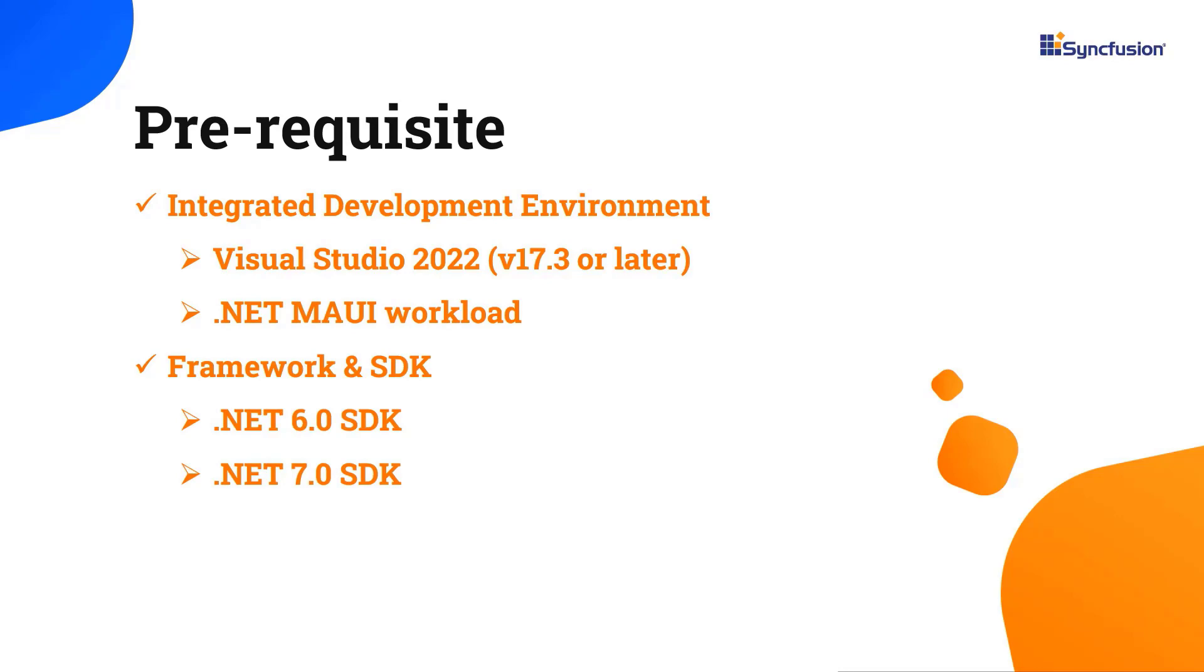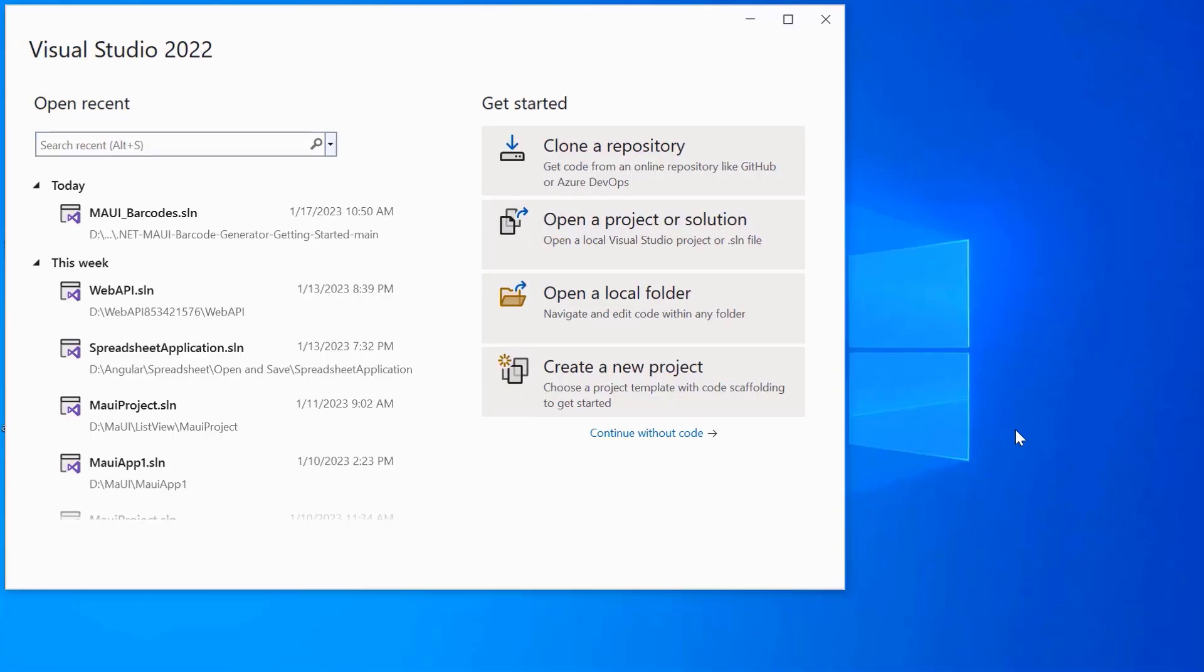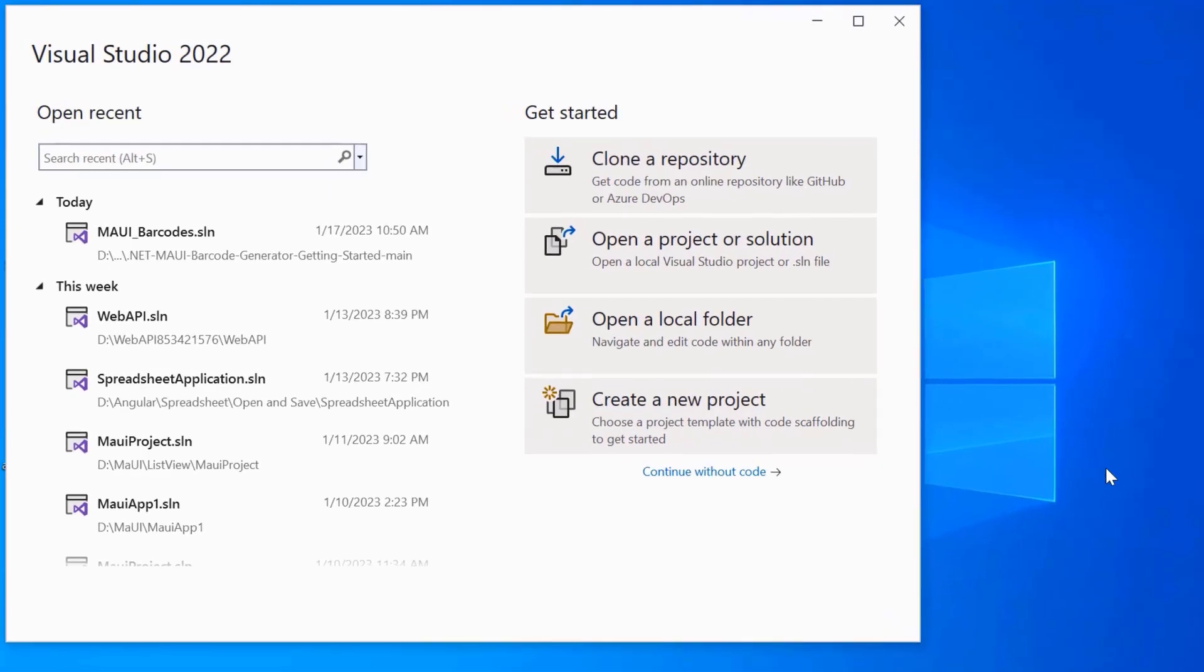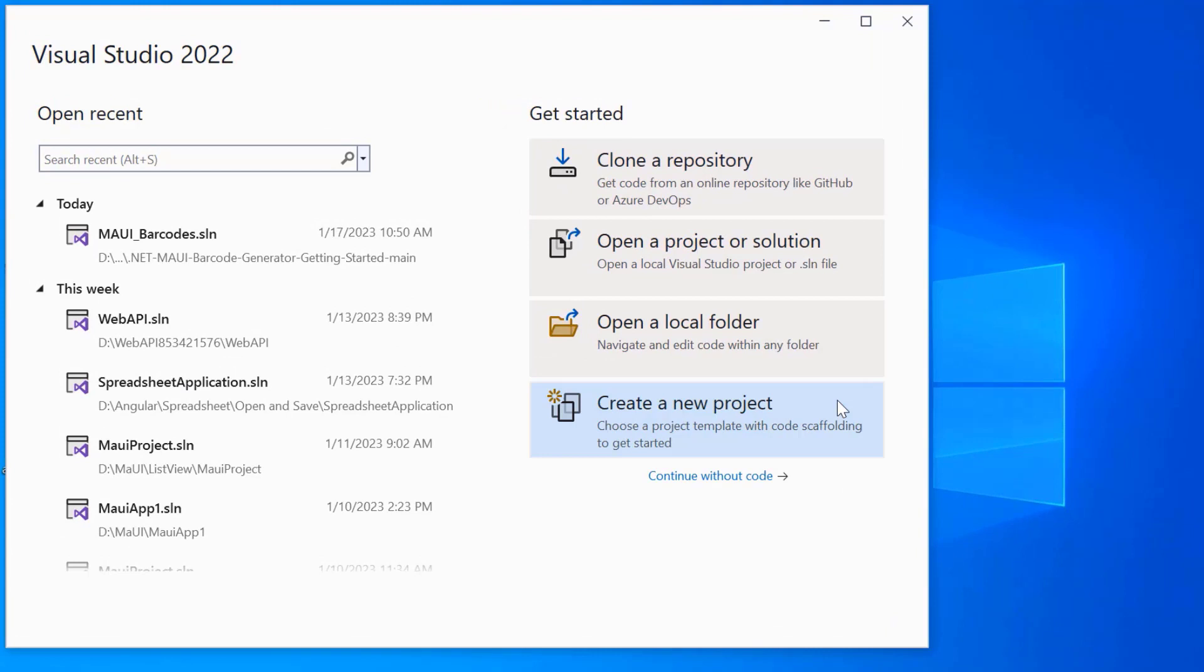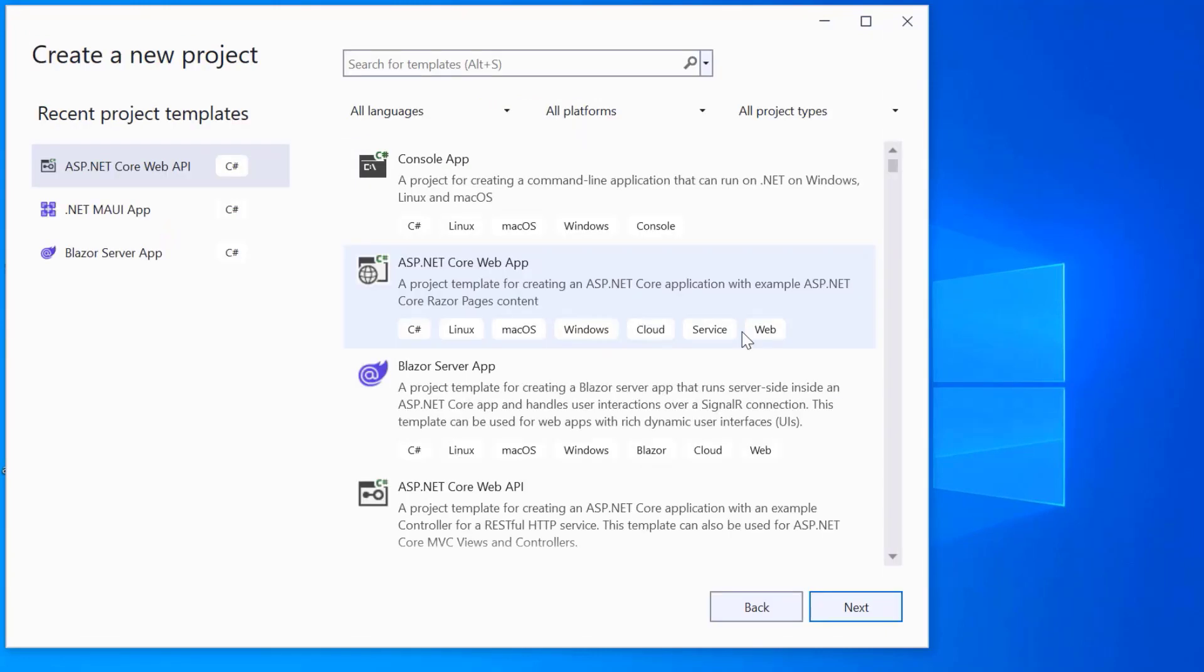Once you have installed the necessary tools, launch Visual Studio 2022 and click Create a new project from the dashboard. From the list of project templates, select the .NET MAUI application.